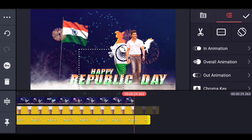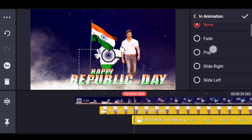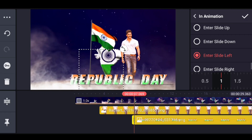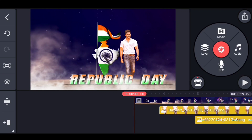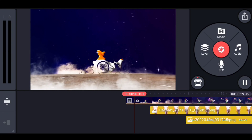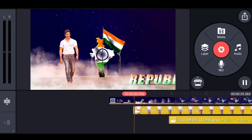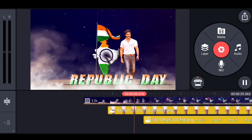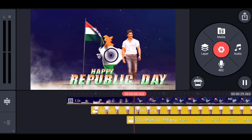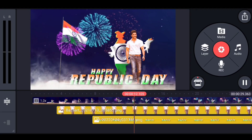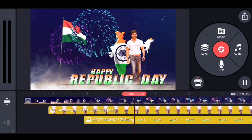SHKOOL in animation hit. SHKOOL — so you can see the video. If you have a doubt, the animation is being animated here. I am very happy.